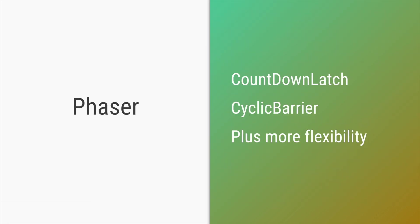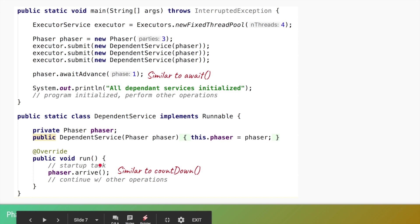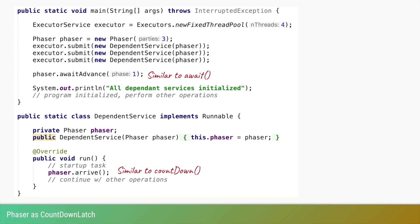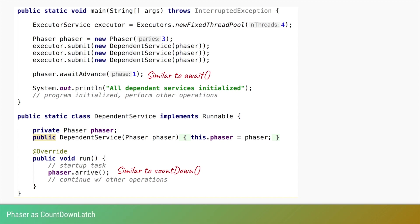Phaser is a class which can act as a CountDownLatch, can also act as a CyclicBarrier, and has much more flexibility than both combined. To use a Phaser as a CountDownLatch: instead of new CountDownLatch, we use new Phaser and specify three parties. Each dependent service, once its initialization is complete, calls phaser.arrive() instead of latch.countDown(). In the main thread, we call phaser.awaitAdvance — as the name suggests, it awaits the advance of that phase, similar to the latch's await method.